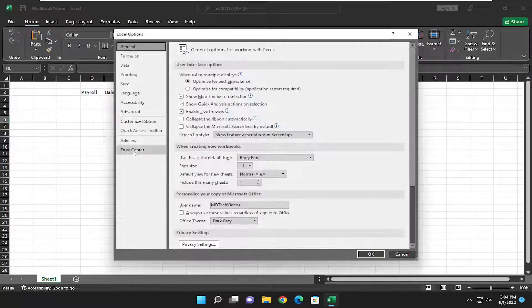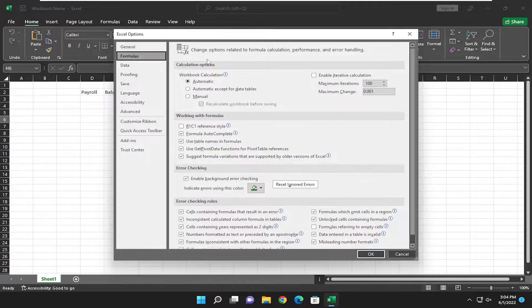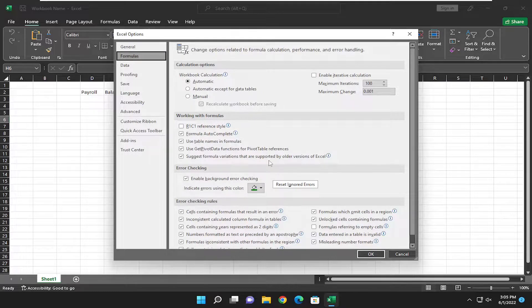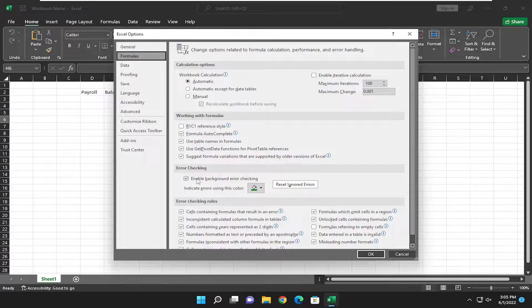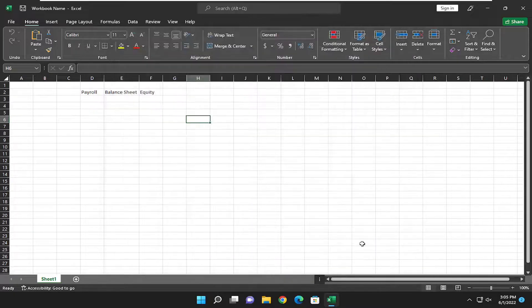Select the Formulas tab on the left side, and then on the right side go down to Enable background error checking. If you want to turn that on or off, just check or uncheck that box respectively. Select OK once you want to save the change, and that's all you have to do.